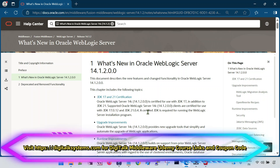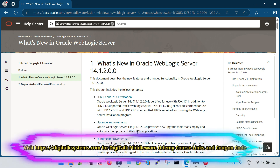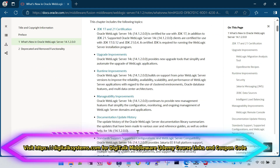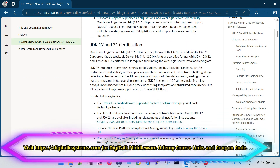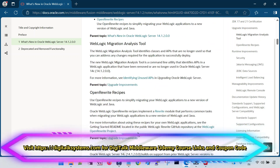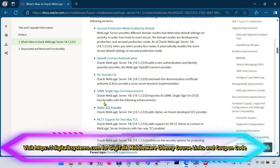Hello friends, welcome back to DigiTalk. I have covered the new features in WebLogic Server 14.1.2.0 in my previous sessions. In this session, I am going to cover one specific feature which is specifically related with the security. Let me show you what exactly that feature is.